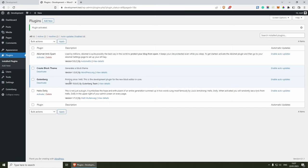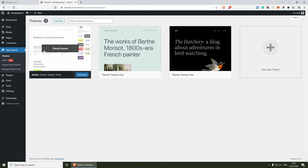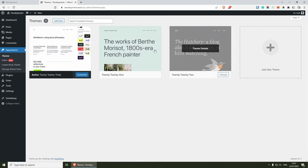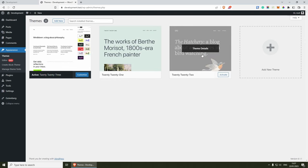Now the first thing that we need to do is go to Appearance and then Themes. From here, as you can see, these are the three themes that we have currently installed and we need to create a new one with our block theme plugin.